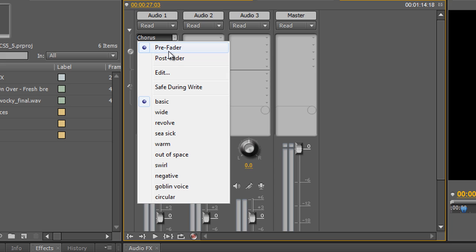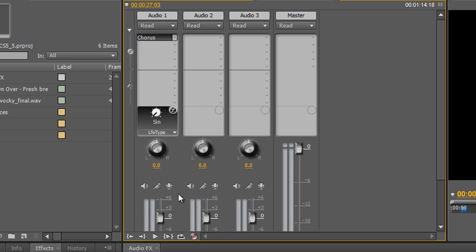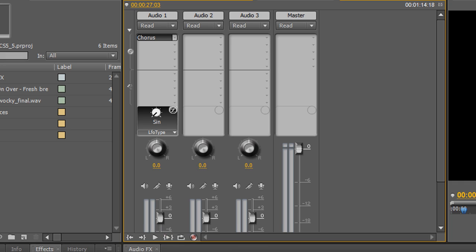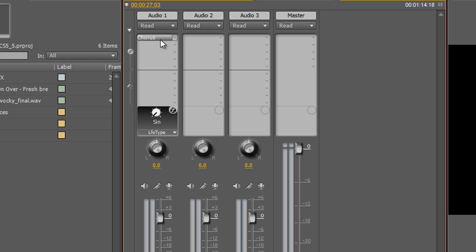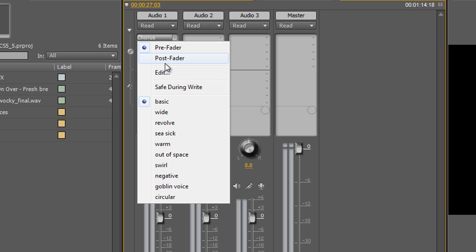Pre-fader means you apply the effect before it goes through the fader down here — your volume control fader — so it's going to be directly affected by how much your volume fader goes up and down. The ratio between the audio and the effect stays very much the same. However, if you go to post-fader, it's applied after you've done any volume editing, so the amount of the effect is pretty constant regardless of how much you turn the volume of the channel up or down.